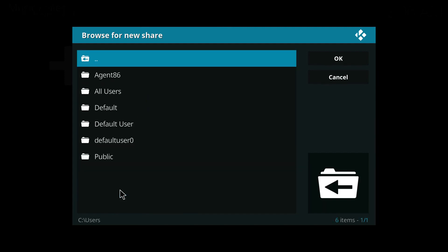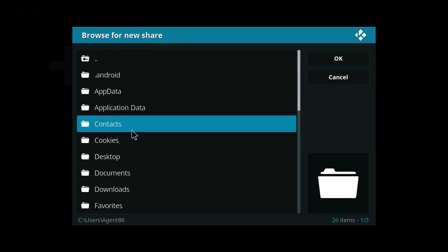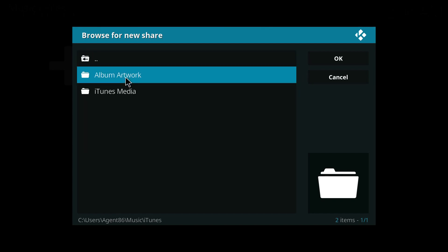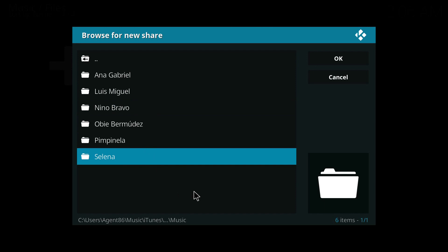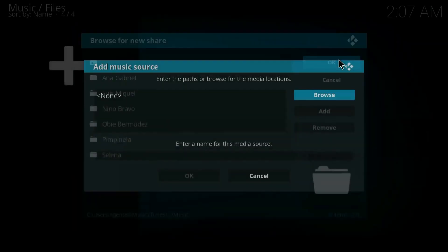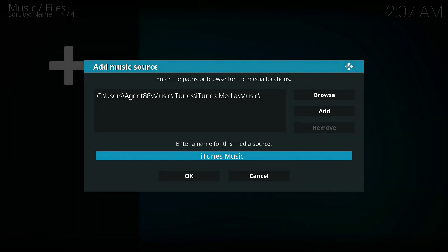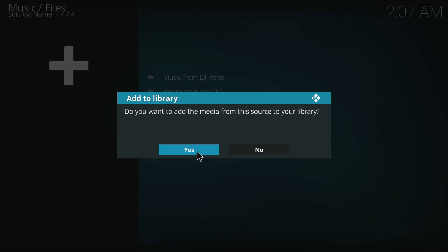Scroll down to Users. Find your username — I'm Agent86. Go down to Music. Here's your iTunes folder. Click on iTunes Media, and then click Music. You don't need to click any farther than where your music is — go ahead and click OK. You can leave the name as 'Music' or change it to 'iTunes Music.' Then click OK. It's going to ask you if you want to add the media from this source to your library — you can click Yes.